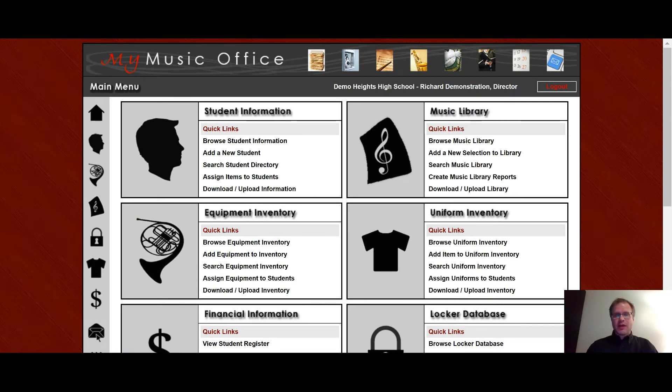Hi, my name is Pete Sampson and I am the owner and creator of MyMusicOffice, the best way to organize your music program online.